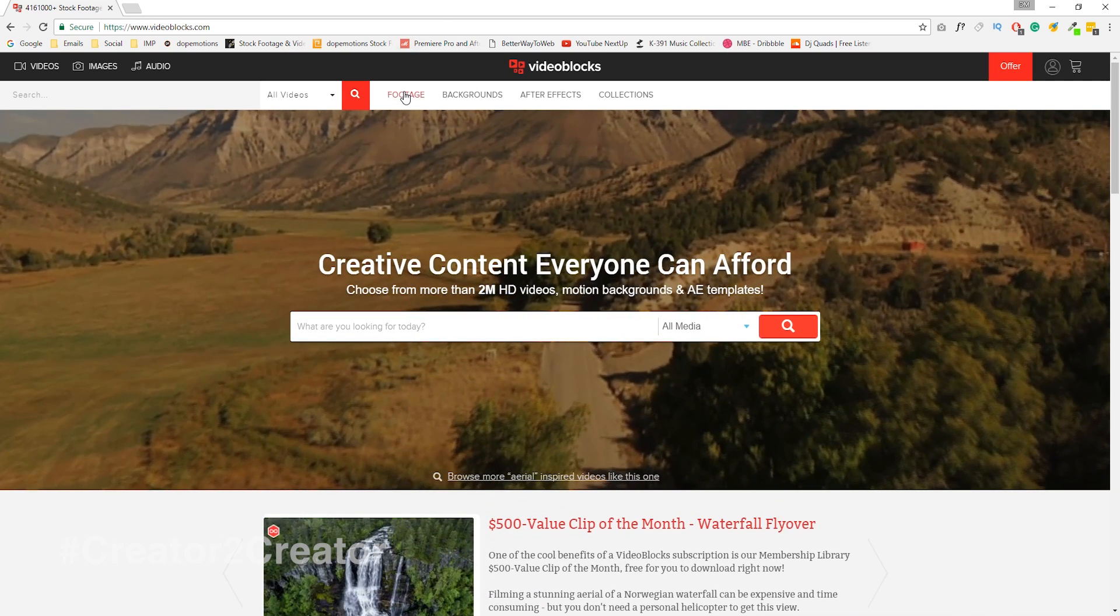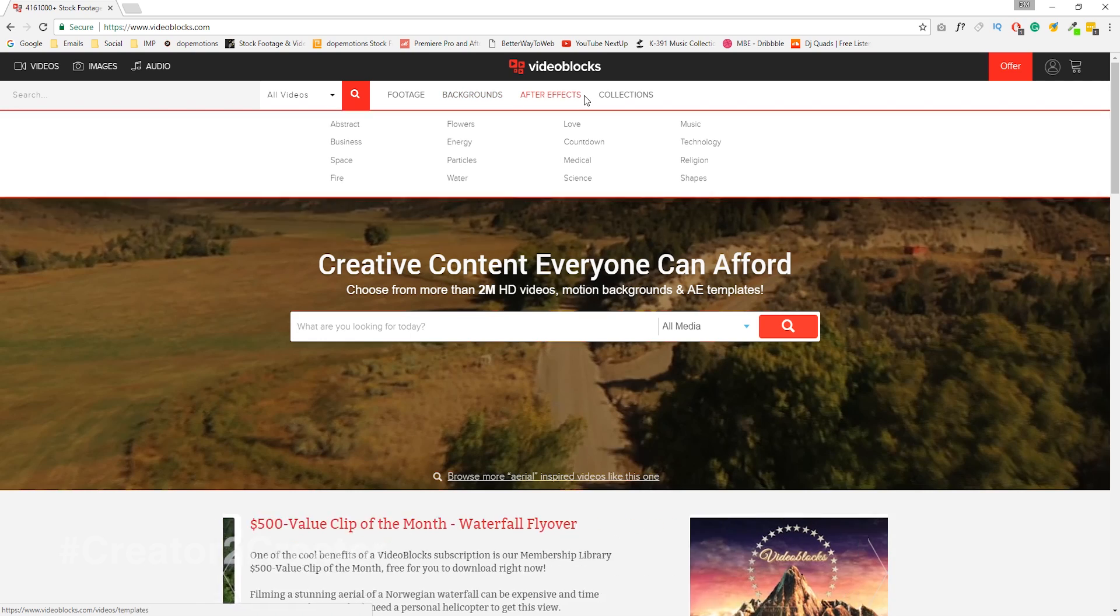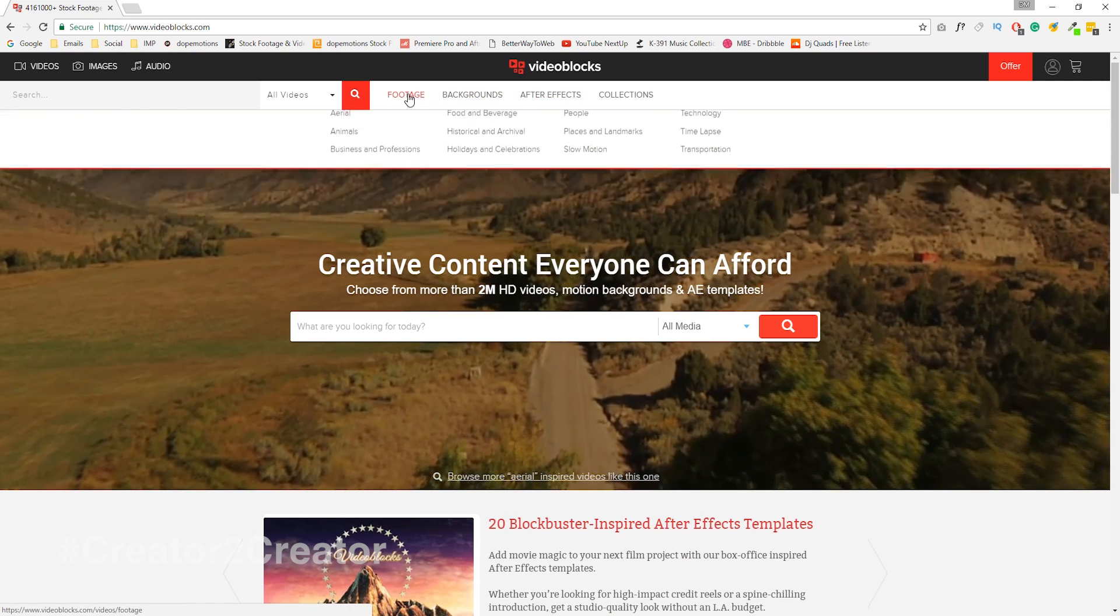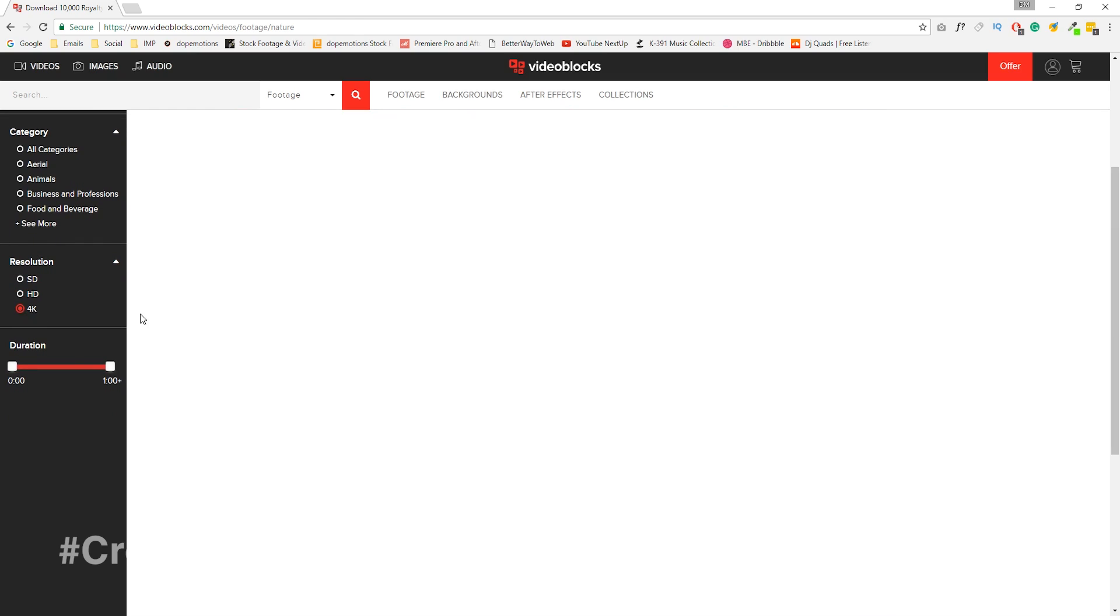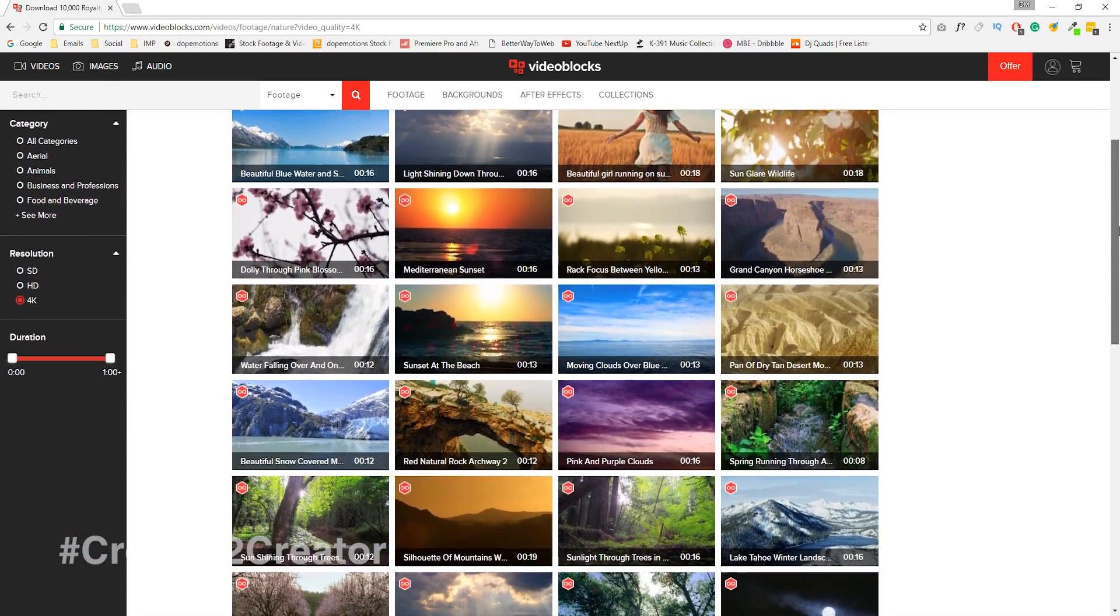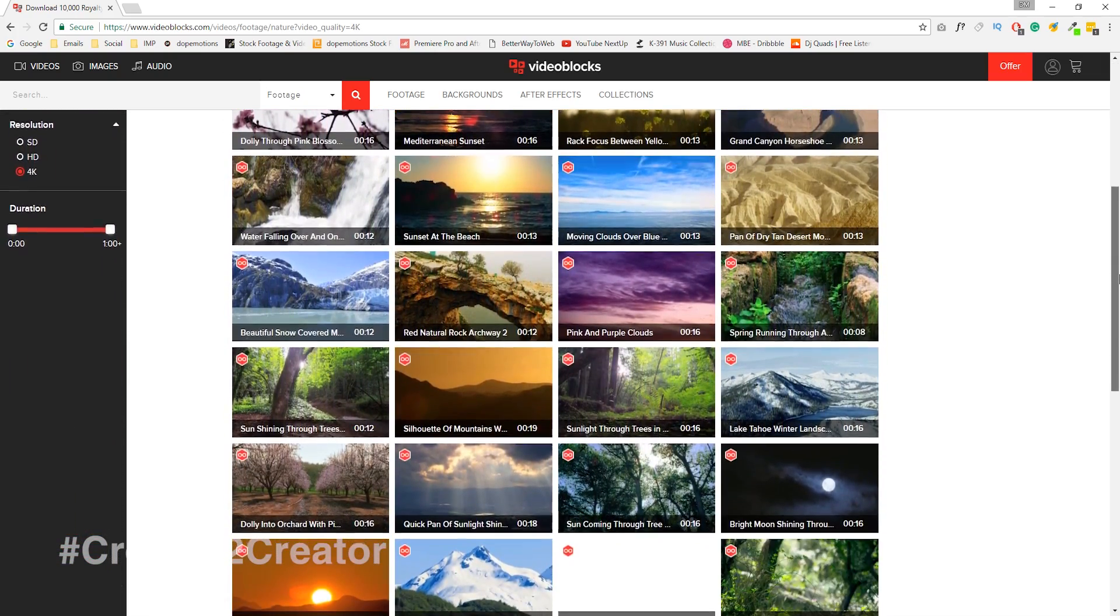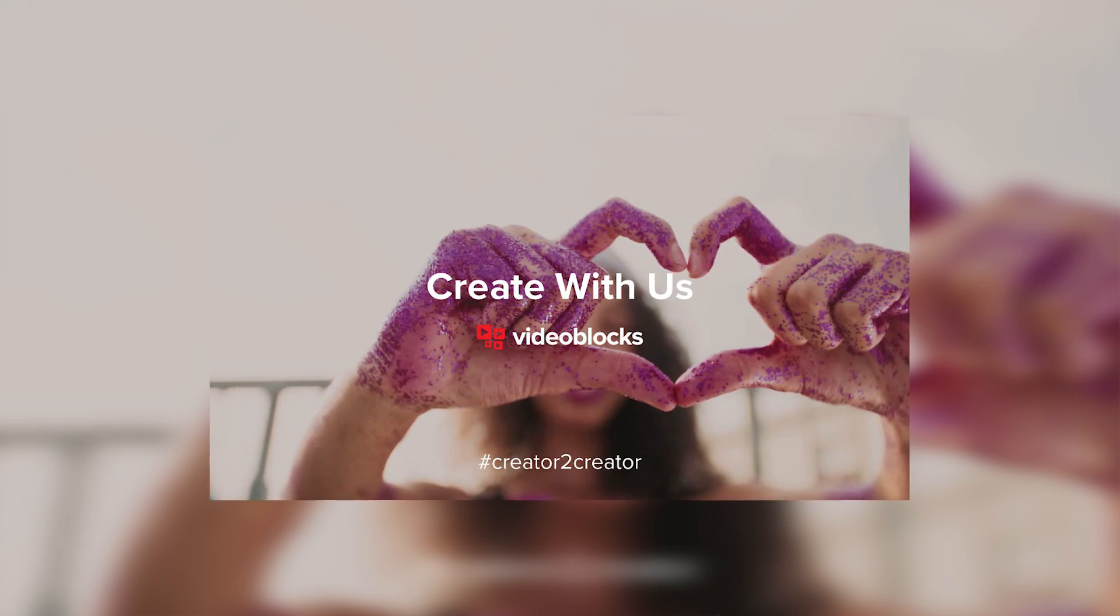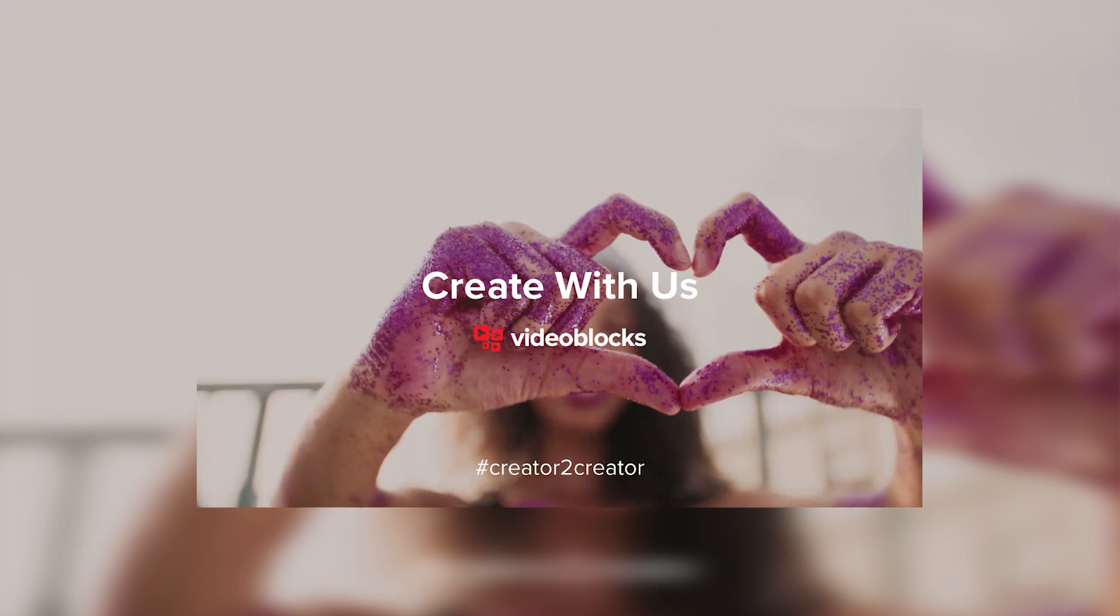So if you like what you saw, make sure to check out the link in the description below to get a free 7 days trial to videoblogs and save 40% on over 3 million video clips including after effects templates, 4k footage and motion backgrounds. So create something special and share it with hashtag creator to creator.